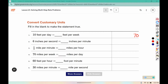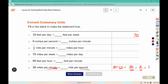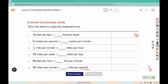In the last problem, 30 miles per minute, and we're converting to miles per second. A minute is larger than a second, so we're going to divide. And there are 60 seconds in one minute, which reduces to 3 over 6, or 1 half. So that is a half of a mile per second.